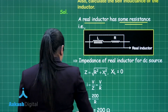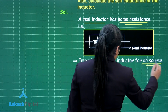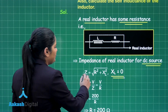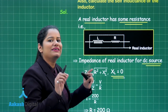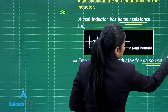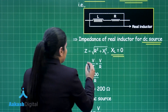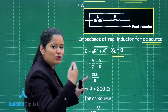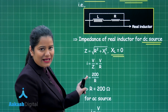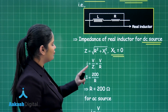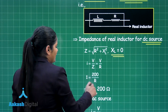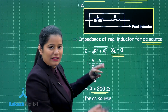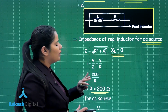When the inductor is connected to the DC source, its inductive reactance is 0 and its impedance is simply equal to its resistance. The current flowing through the inductor with DC is 1 ampere, the DC voltage is 200 volts, so using V = IR we calculate the resistance of the inductor to be 200 ohms.